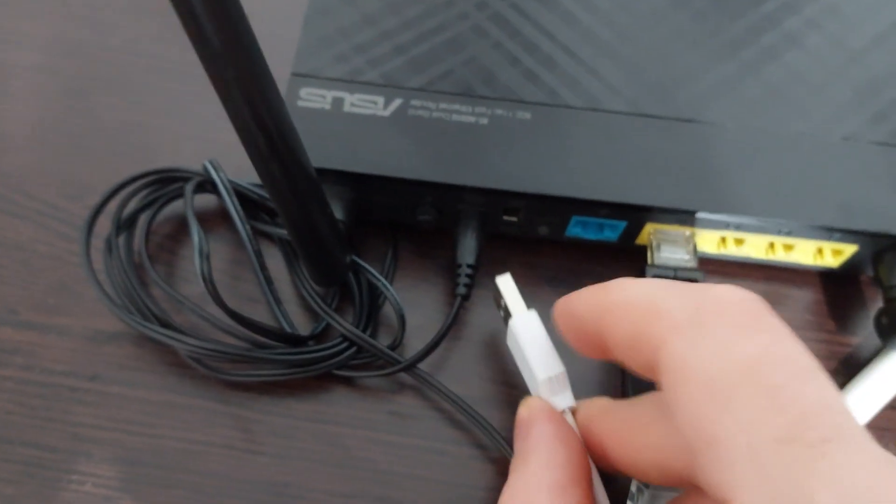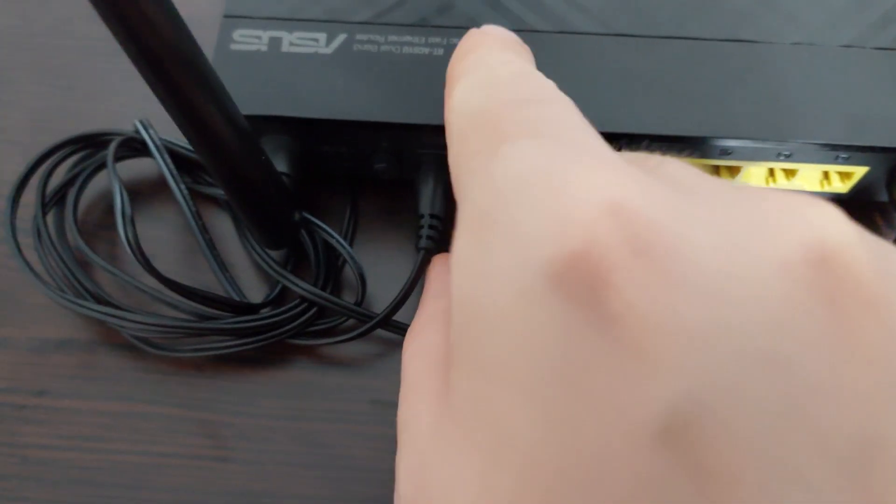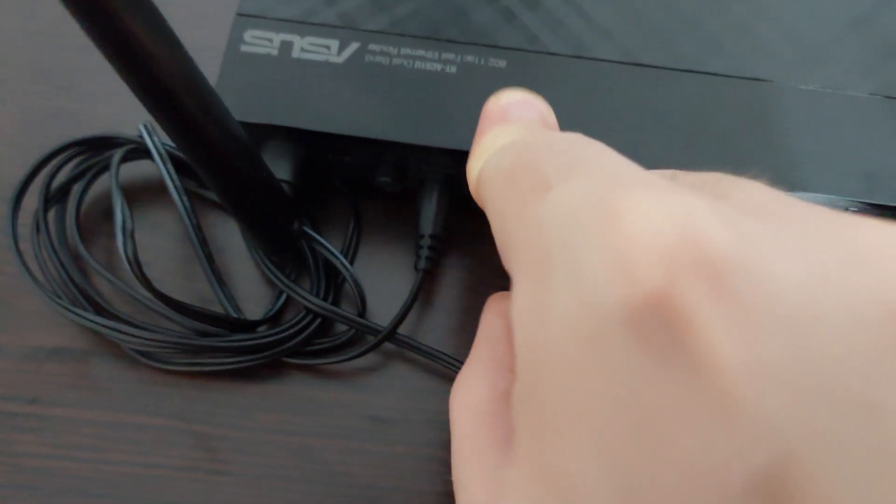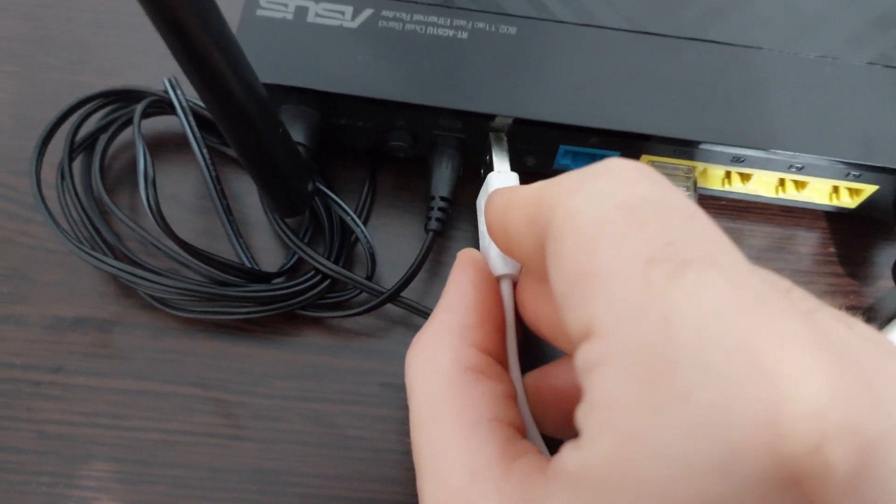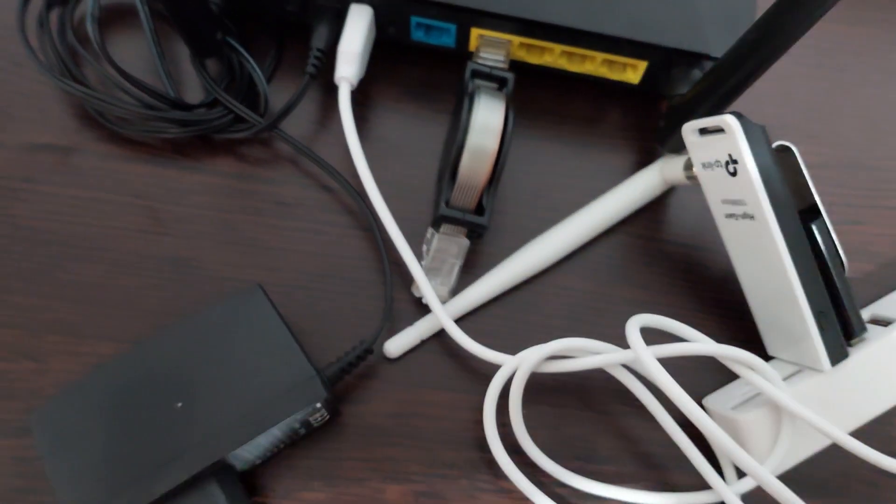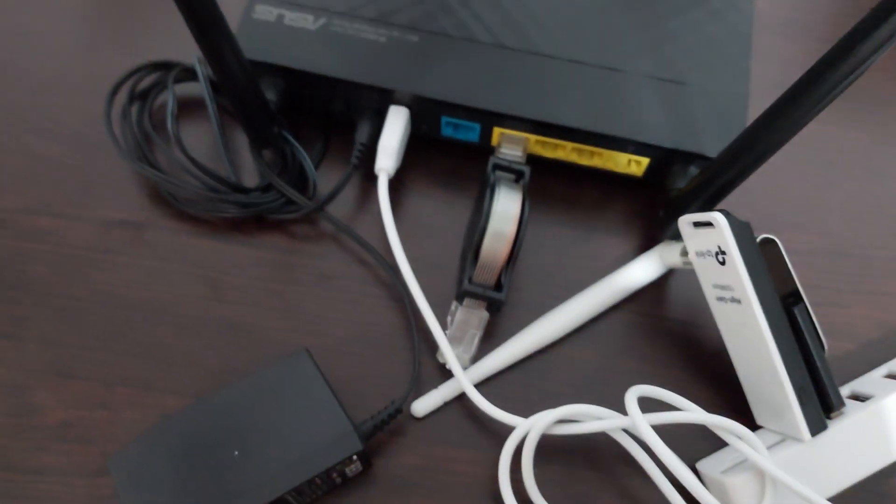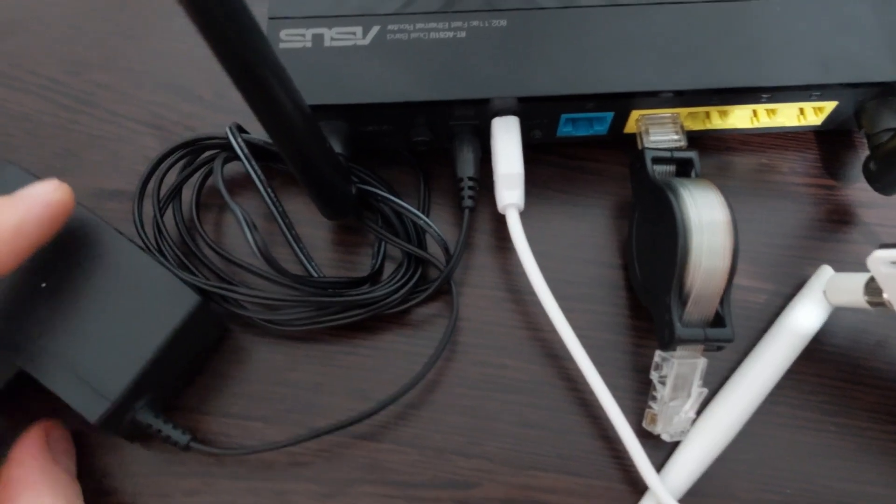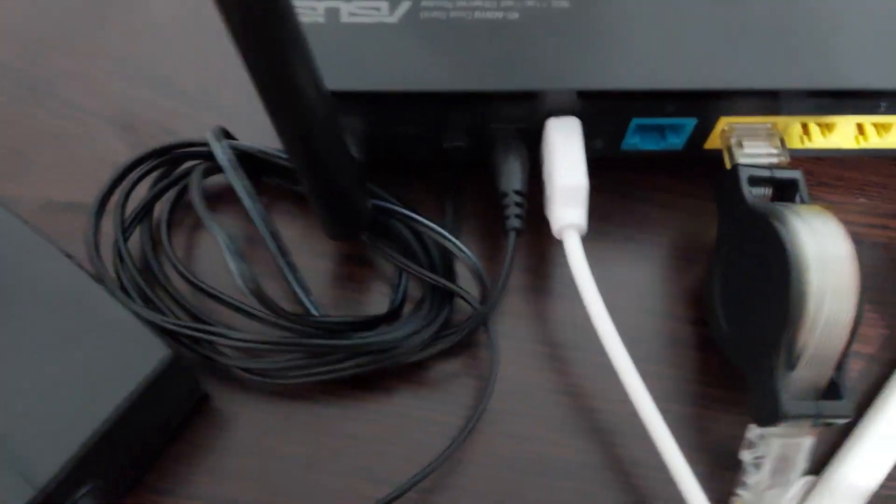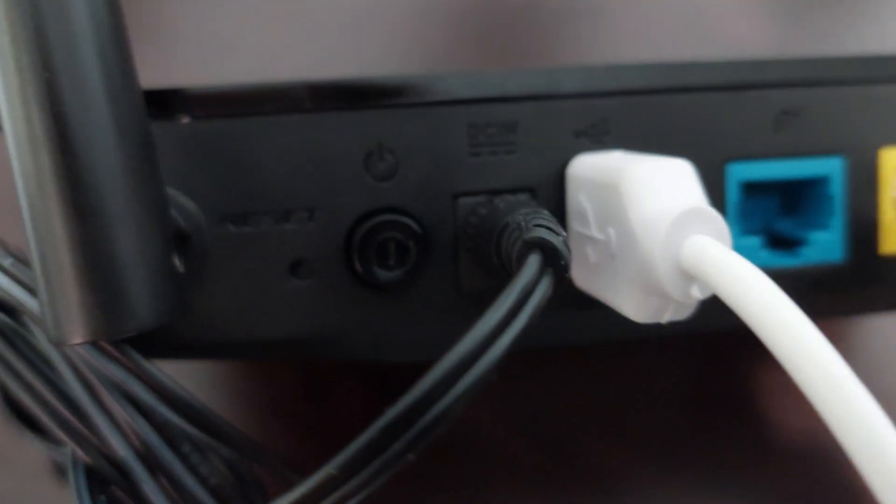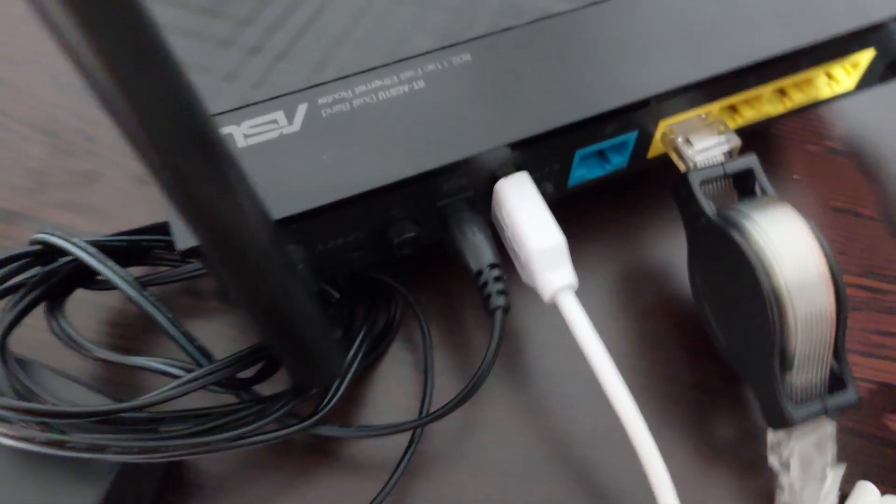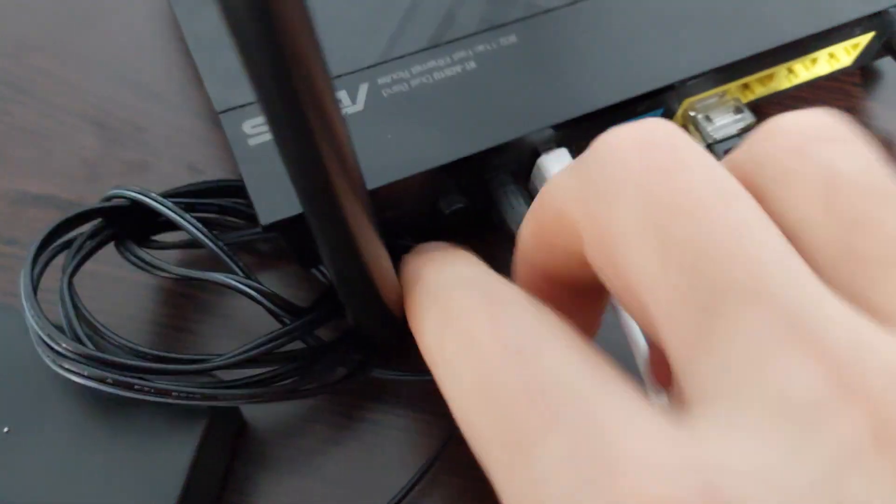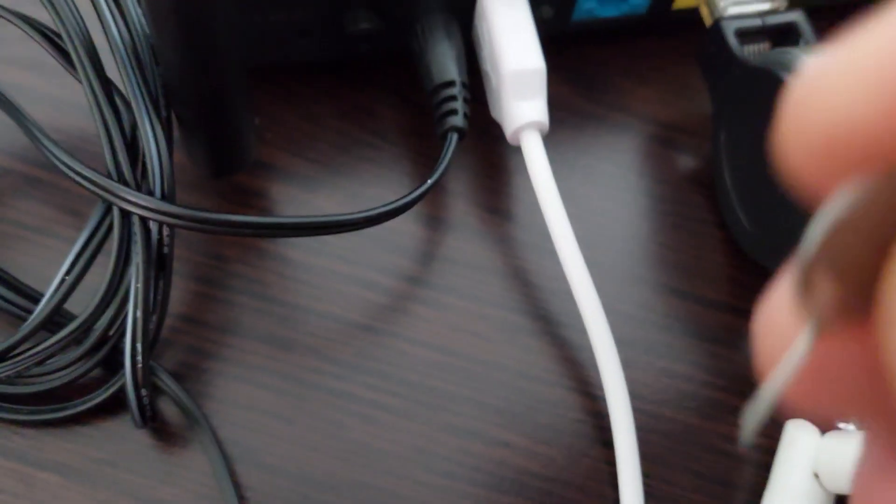You'll also need a USB hub because this type of router has only one USB port. But there are other models of routers on the list that have two USB ports, so then you won't need a USB splitter. Here as you can see, you have the reset button and you'll need to press it in order to change the firmware or overwrite the firmware.